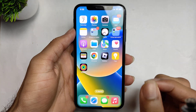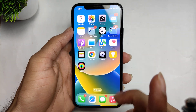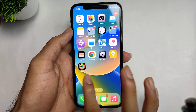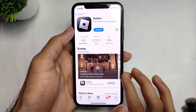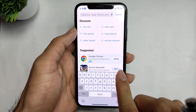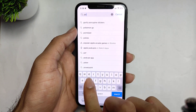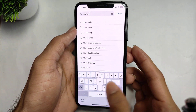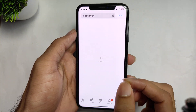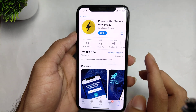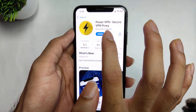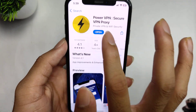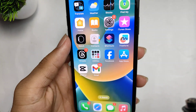The second method — if the first method does not work, go to the App Store and search for Power VPN. You have to search for Power VPN, open it, tap on it, and connect to this VPN.